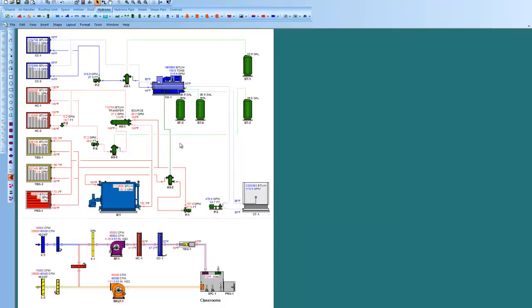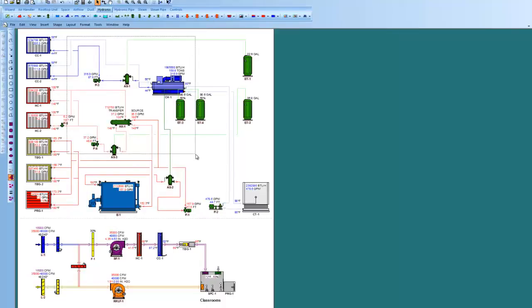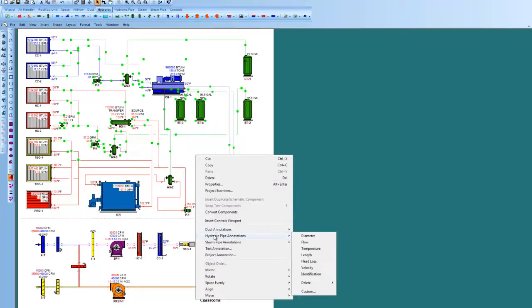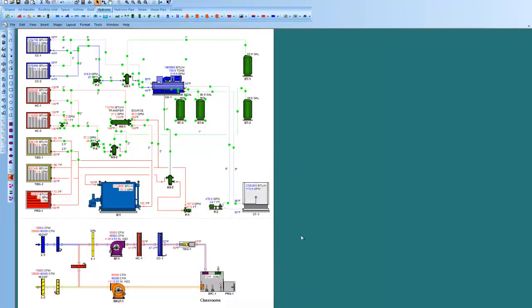Since every component is intelligent and smart and has the data, as the systems change, the software is great for running what-if scenarios. Let me just drag a box across some pipes here. Right click with my mouse and I can bring up and populate the drawing of hydronic pipe diameter.